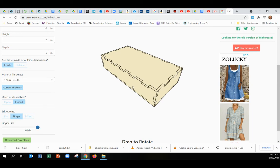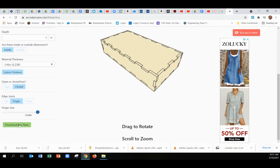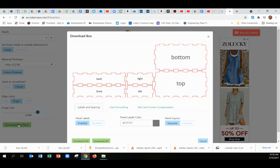Once you get that far, you're pretty much done. You're going to click download box plans, and here you don't want these labels to show up when you go to cut them. That'll kind of jam up the laser a little bit.